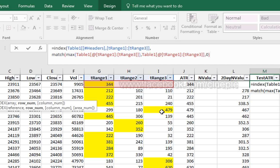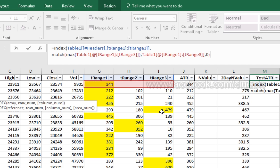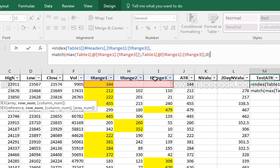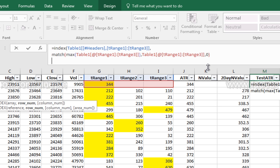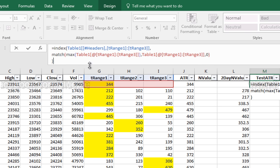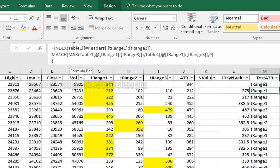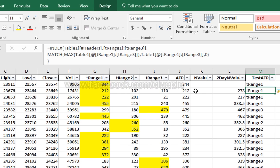In this row, 479 is the highest value. So we will return tRange3. Alt, enter and close the bracket for the index. Enter. Now check our result.